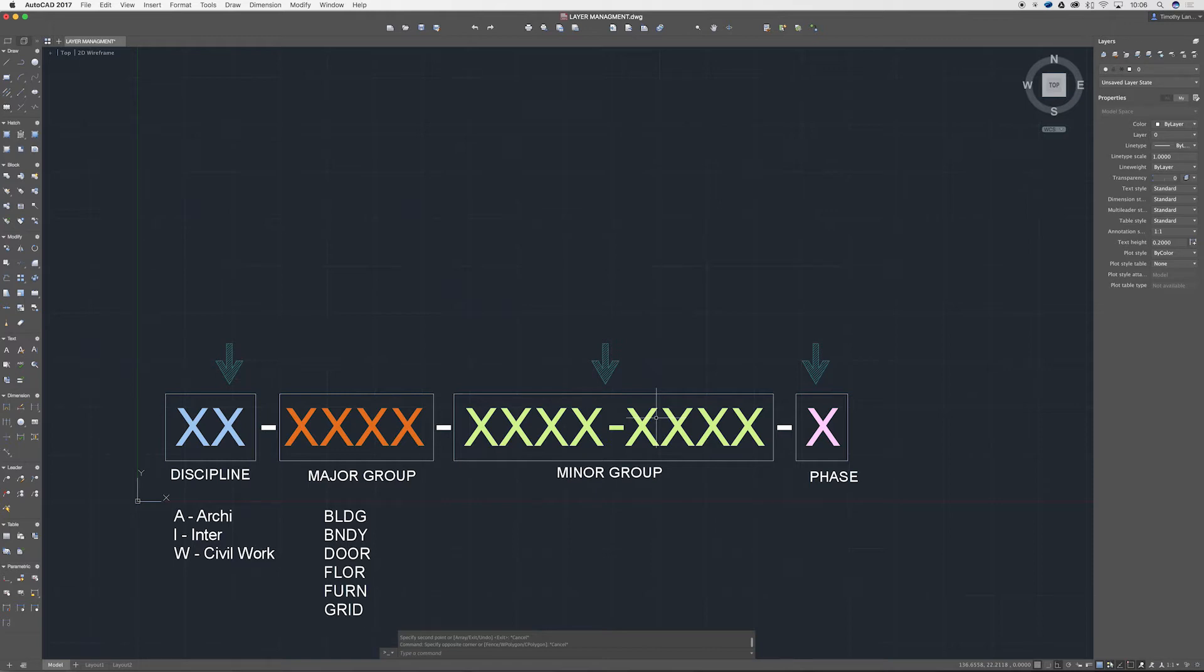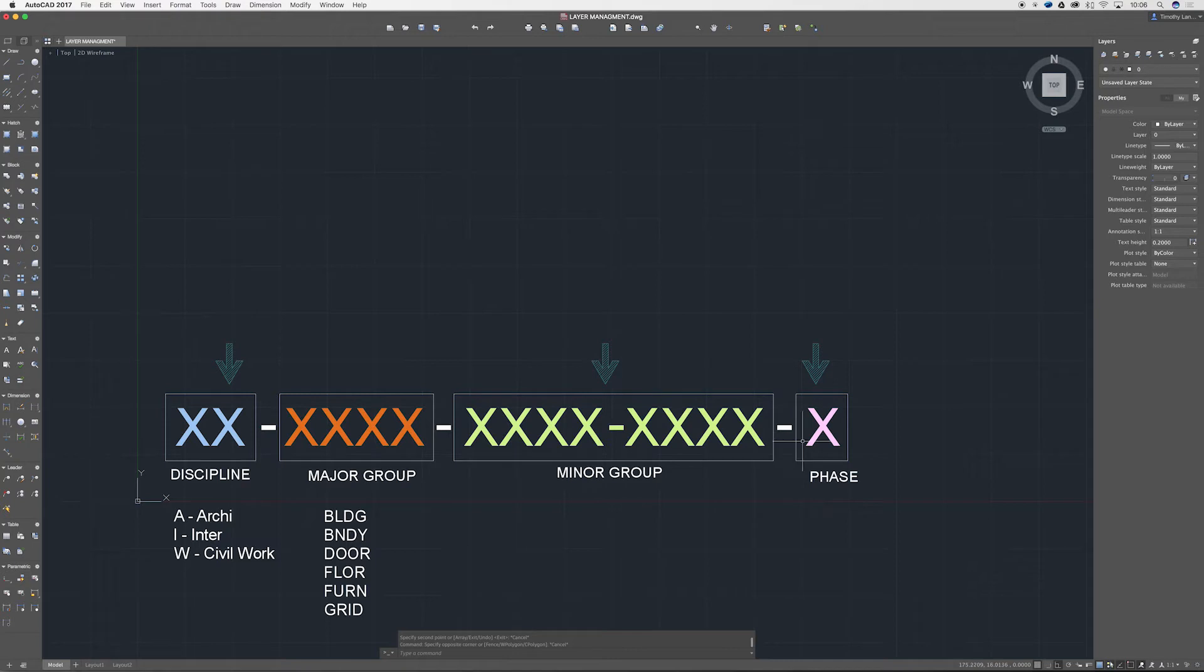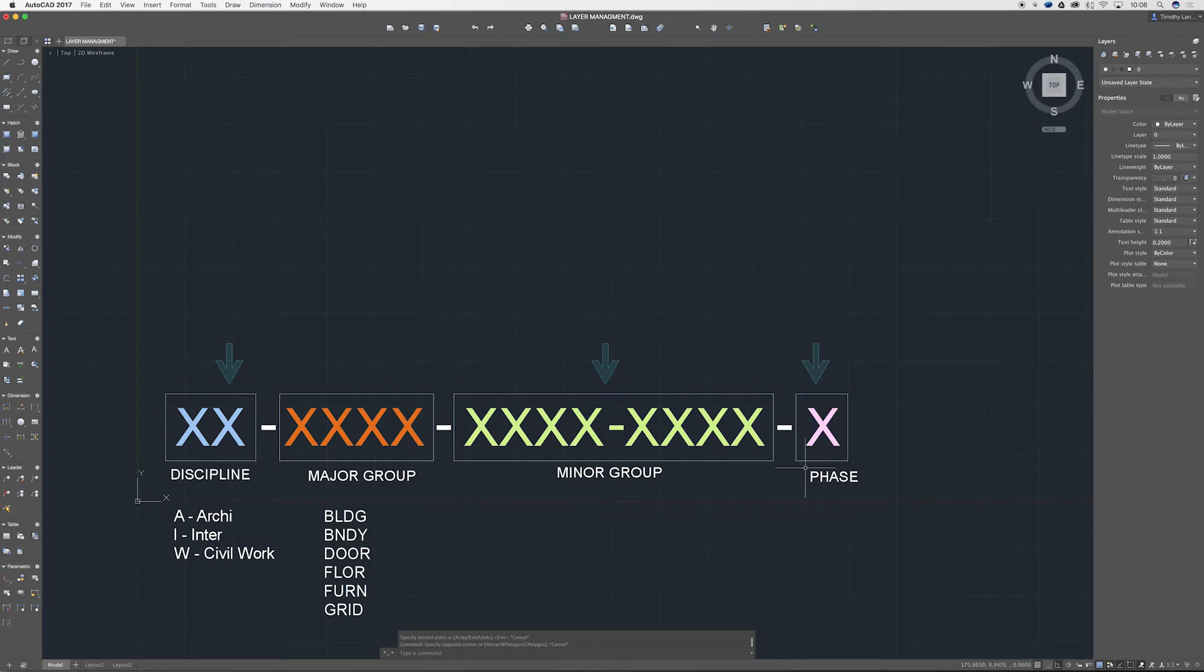For your phase, this can come into new works, existing works, temporary works, that kind of thing. If you've got a larger scale maybe it comes into an actual phase regime whether it be phase one, phase two, phase three in which case it'd go by a number. For this you've probably got new work so I'd probably end up putting an N in there or an existing work which would be E, so say you're doing a renovation on something.